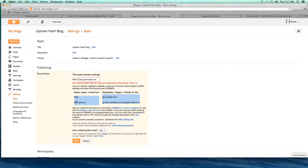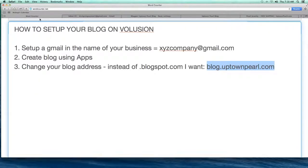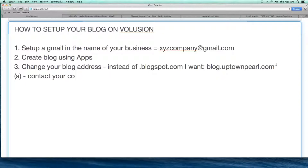They can help you change these settings inside what's called my.volusion. Your coach will know what to do — we don't typically have clients do this because it gets a little technical. Let them take that code and input it into the server so the change takes place. It might take a day or so. Once done, instead of uptownpearl.blogspot.com it will be blog.uptownpearl.com. That may seem minor but it's very significant in the world of SEO. Under step three, contact your coach or mentor to help you out.